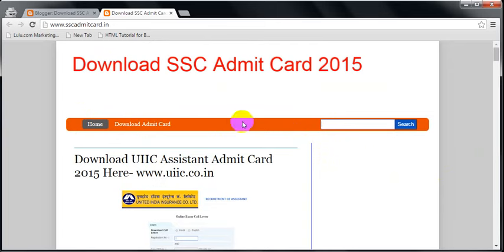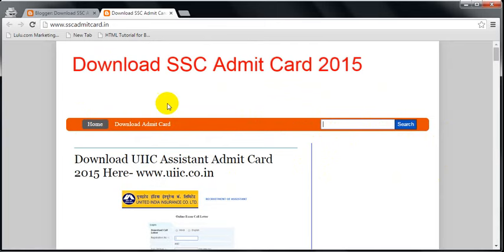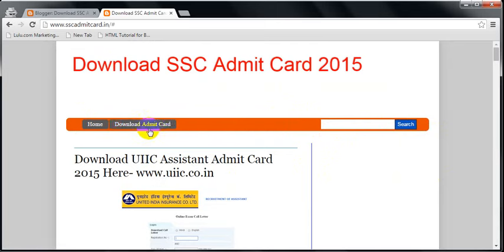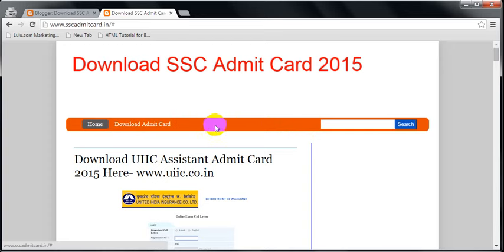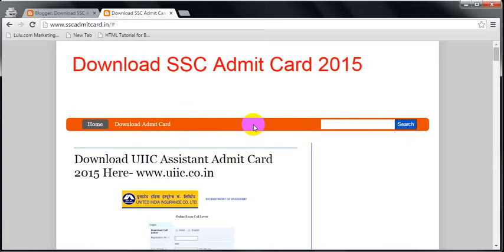Here you can see 'download admit card'. If I click here I cannot get anything, that means I need to edit something. If I want to add something here, I can add links here with names like SSC and download and all these things.